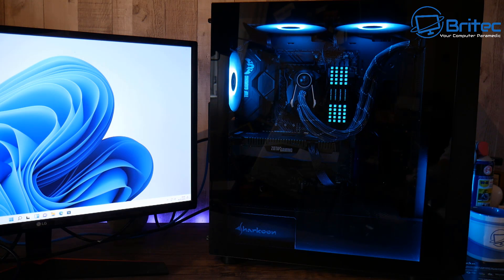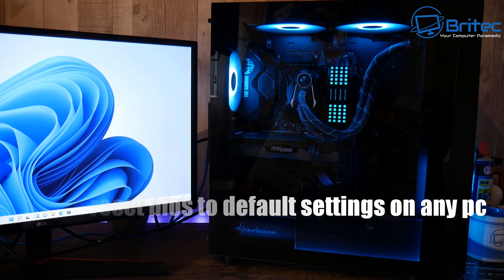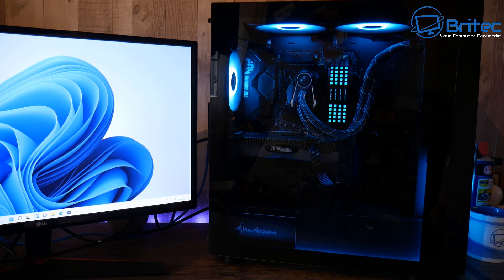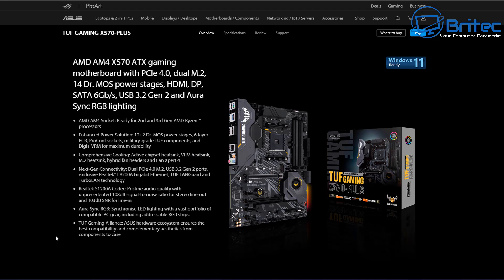In this video we're going to be taking a look at how to reset your BIOS to default settings on any PC. I've got a PC here to show you a bunch of ways of resetting your BIOS. You may need to reset your BIOS due to a bad overclock or configuration setting that is not working well with your computer, or for any other reason.